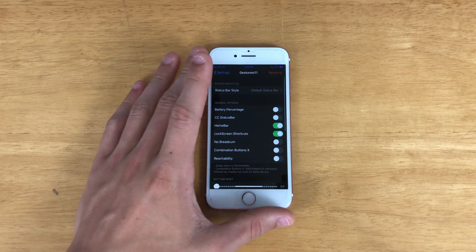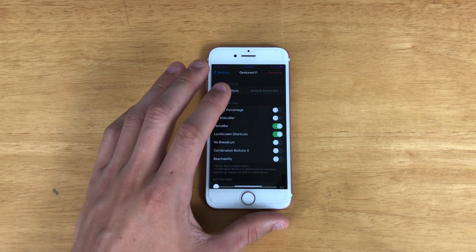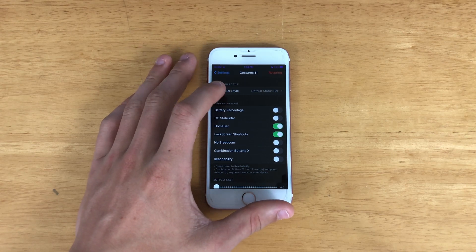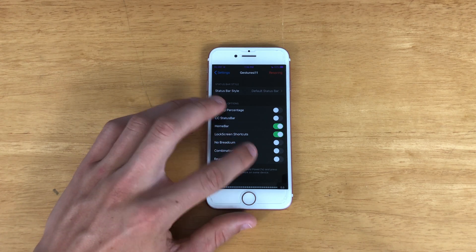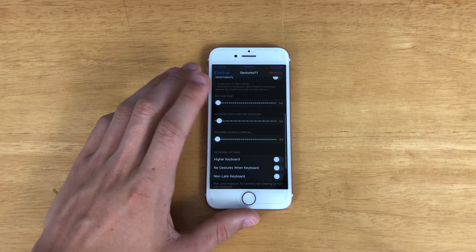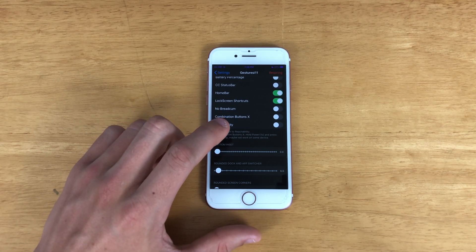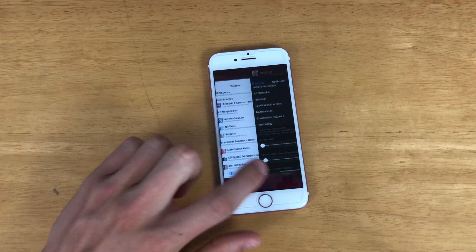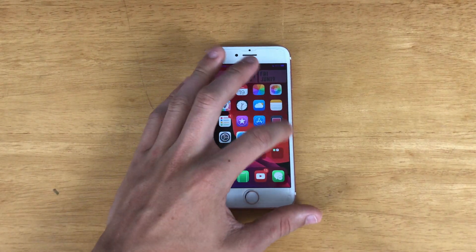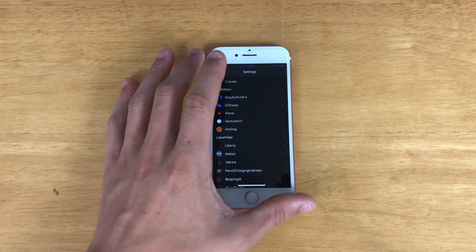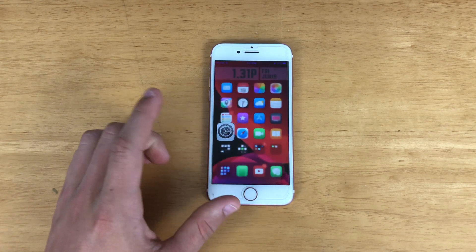Now we've got Gestures i11, which is an iOS 13 iPhone X gesture tweak. You can also adjust the battery, the status bar, and some other stuff. The reachability mode makes it exactly like the iPhone X. I don't need the bottom inset on the keyboard because Bar Emoji pretty much does that for me. As you can see throughout this video, we've got that iPhone X bar and the control center is accessible from the top.